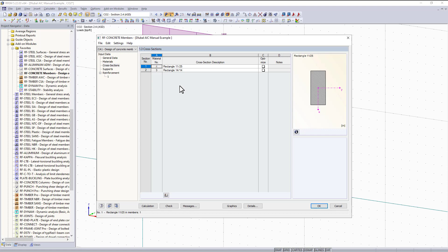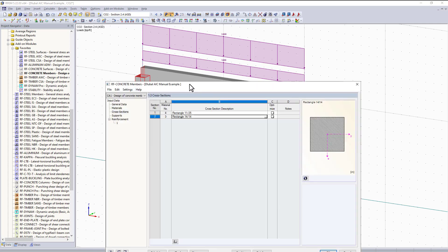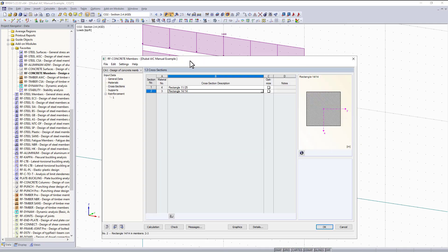The next thing we can move on to is cross sections. Cross sections are similar to the material section in that they are all imported from RFM into the module. When I click on a cross section it is highlighted in the RFM model as well. Also, if you have any ribs designed within your model this tab will appear, and you can see where the rib starts and ends, what surface it is integrated with, and the effective widths.